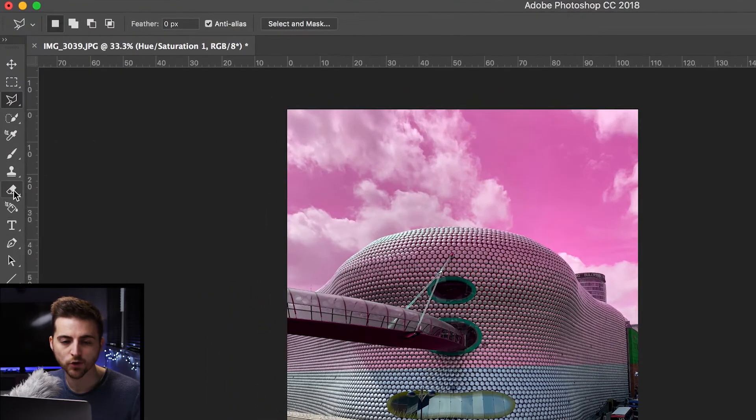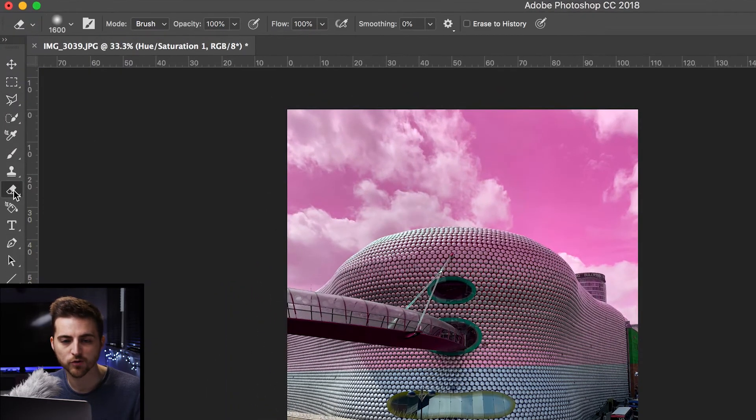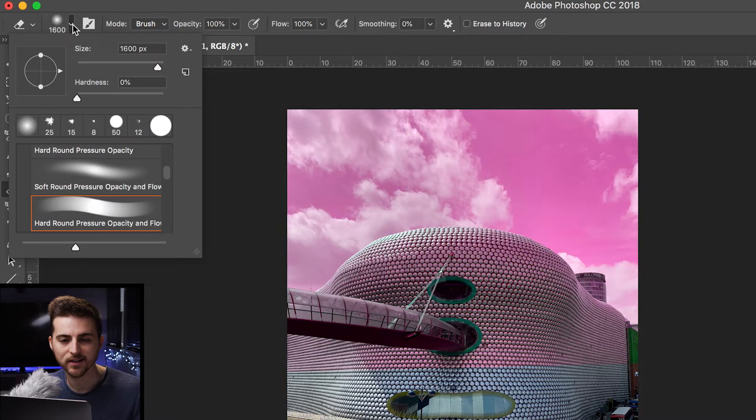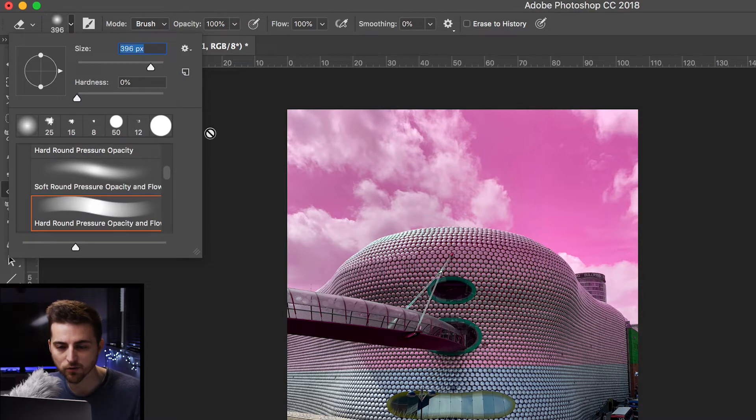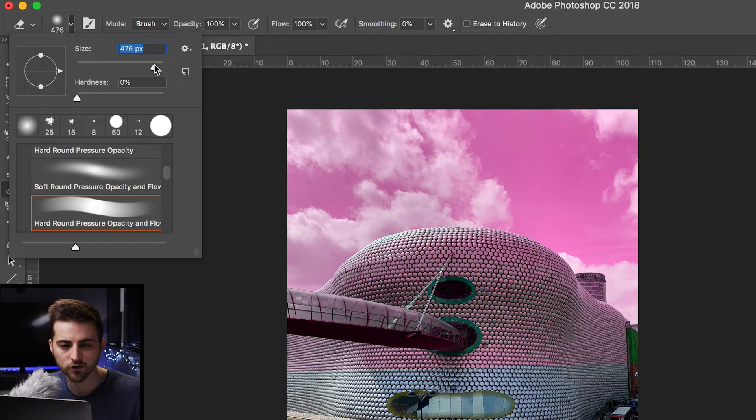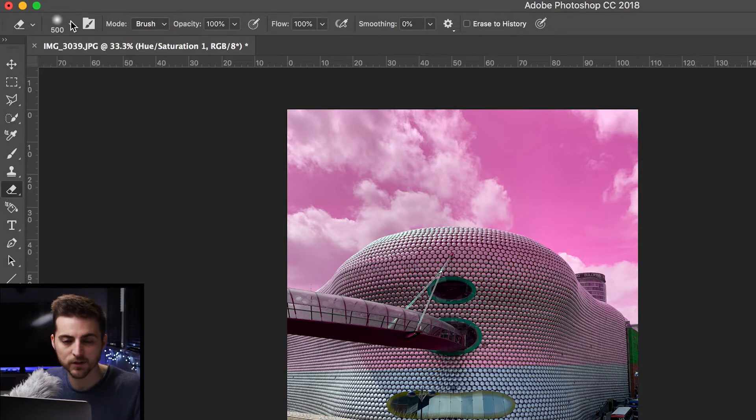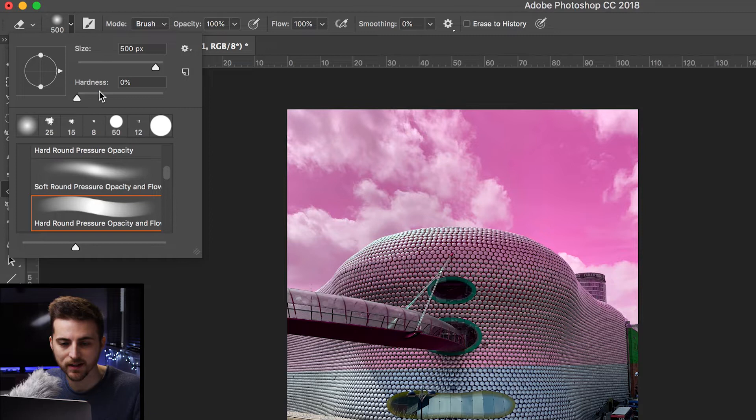We'll go to the eraser tool on the left of Photoshop. Go into the size, we'll decrease the size to around, let's go 400 and let's go 500, and we'll pull the softness down to zero.